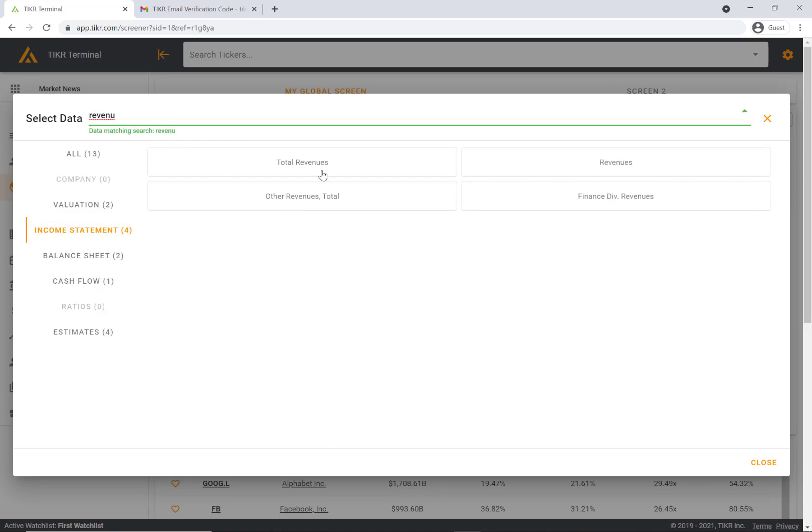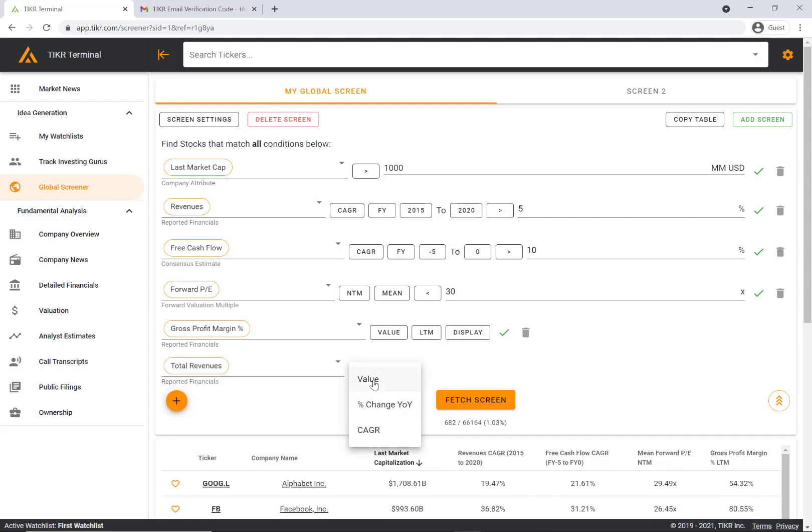We can click total revenues and it'll have this popup here. You can pick either value, so that's the absolute value, percent change year over year, or the CAGR, the compound annual growth rate.